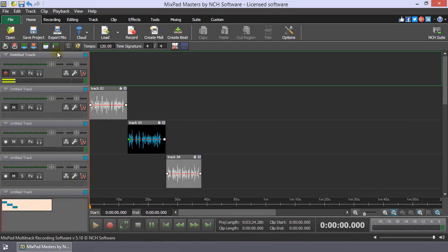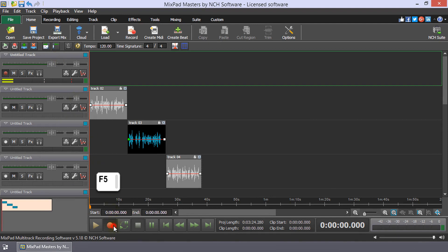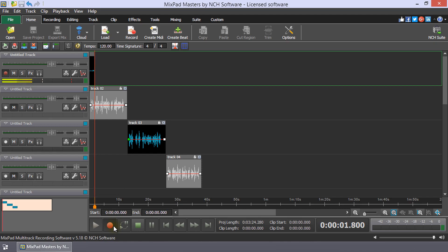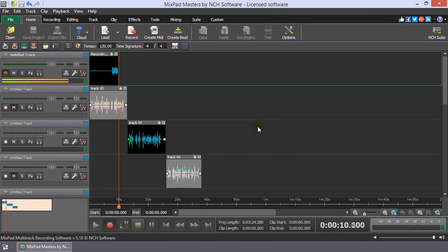Reset the Turntable to the start of the audio you intend to record. Click the Main Record button at the bottom of the screen or use the shortcut F5 to start Mixpad recording from the cursor position and then start Play on the Turntable.